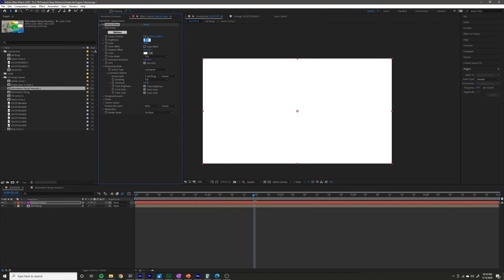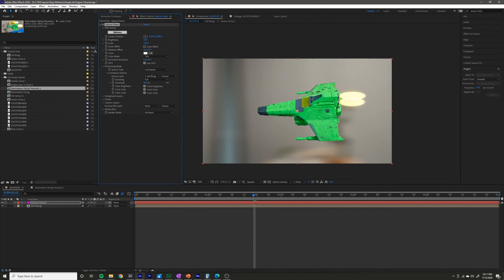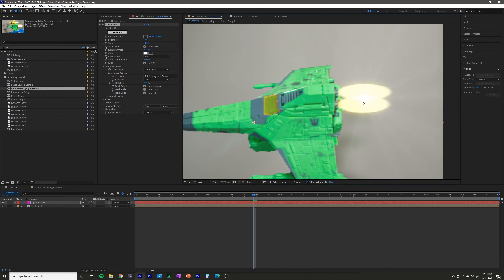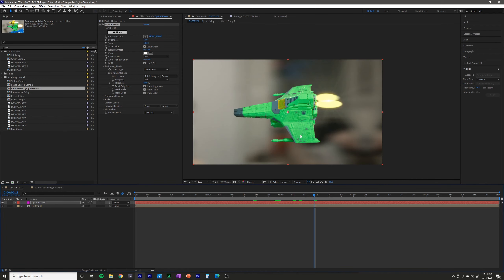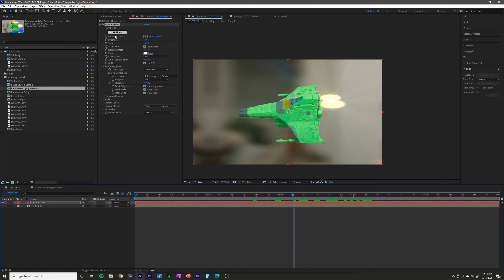Turn down the brightness because it is immediately way too bright. Change the threshold so that it's picking up the brightest parts of the image. Because we've created a pretty bright flame, it's going to pick that up and add the flare to it.